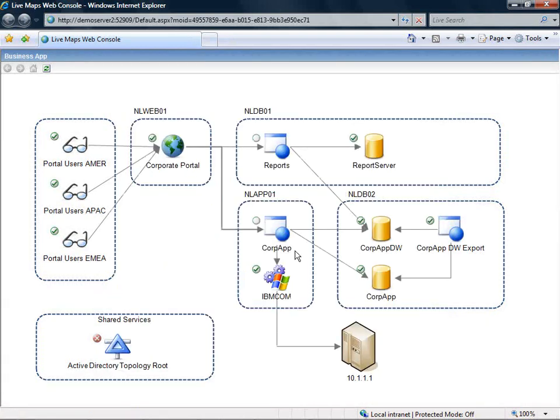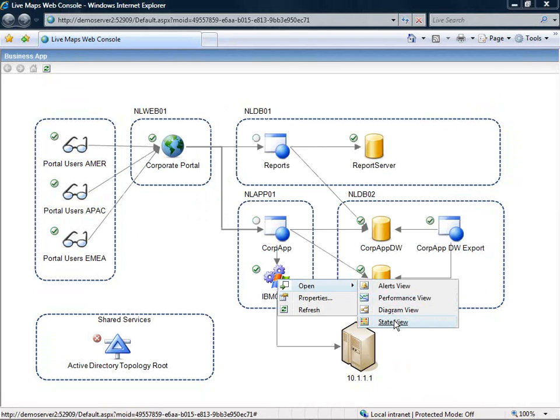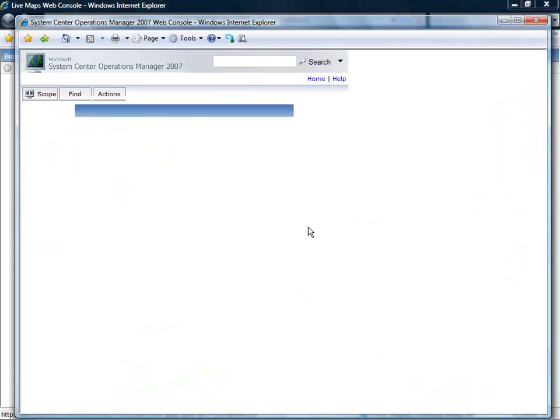And from here you can show the properties of a specific object or you can link to the Microsoft operations web console in the context of the selected object.